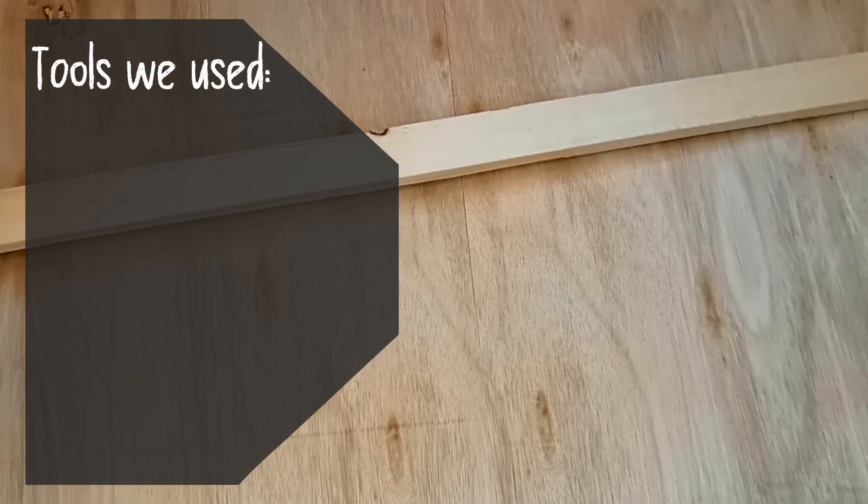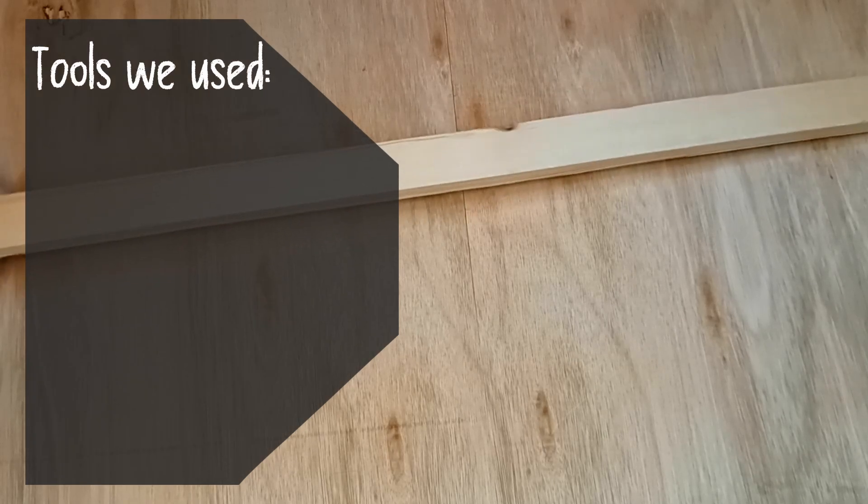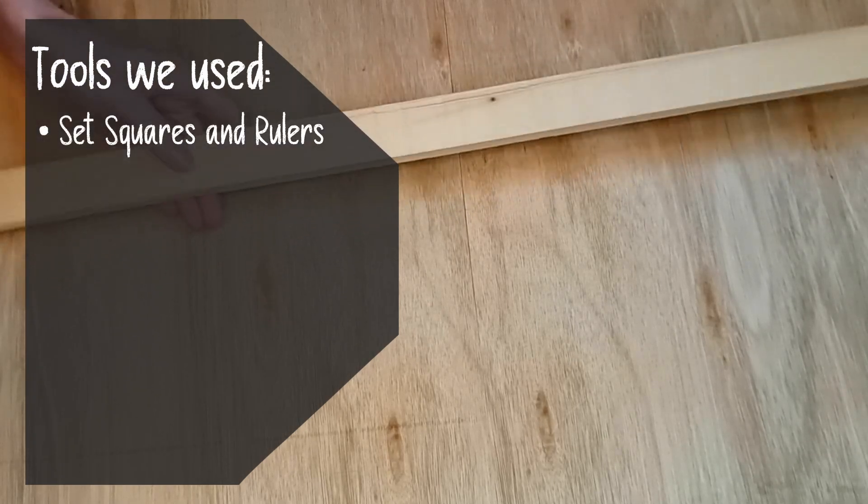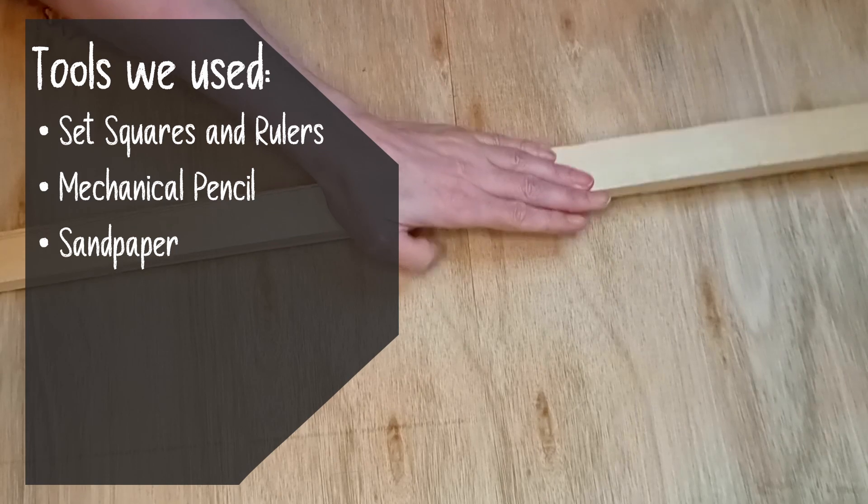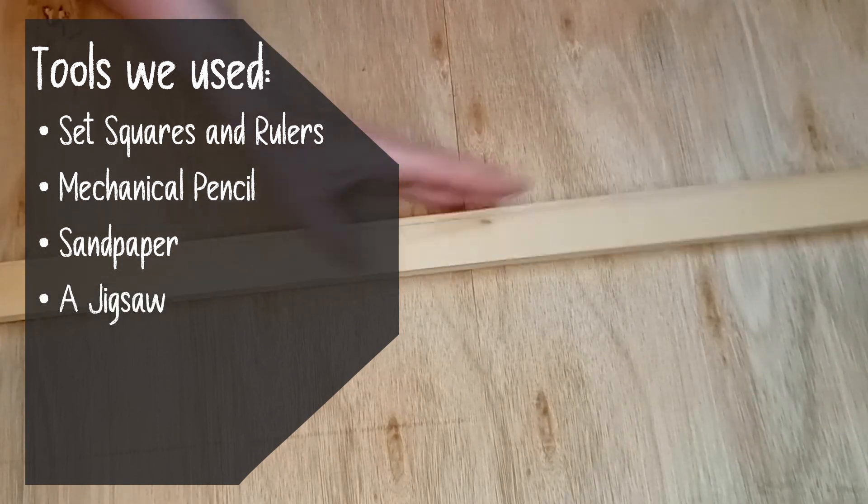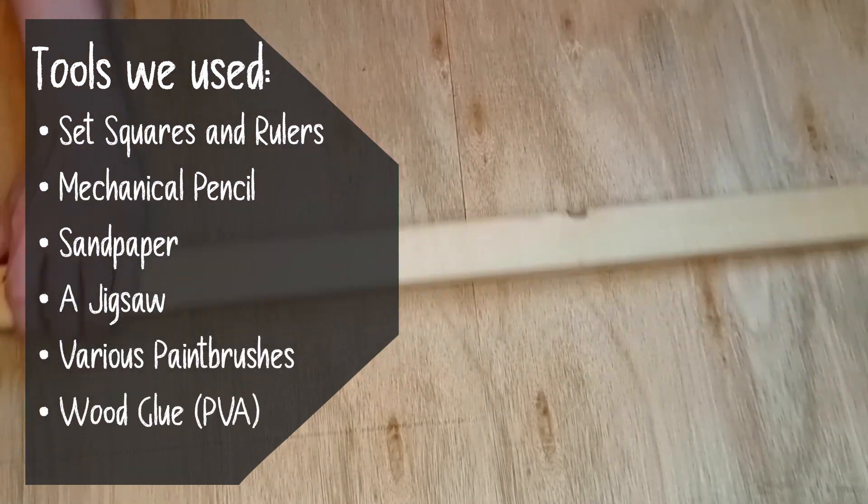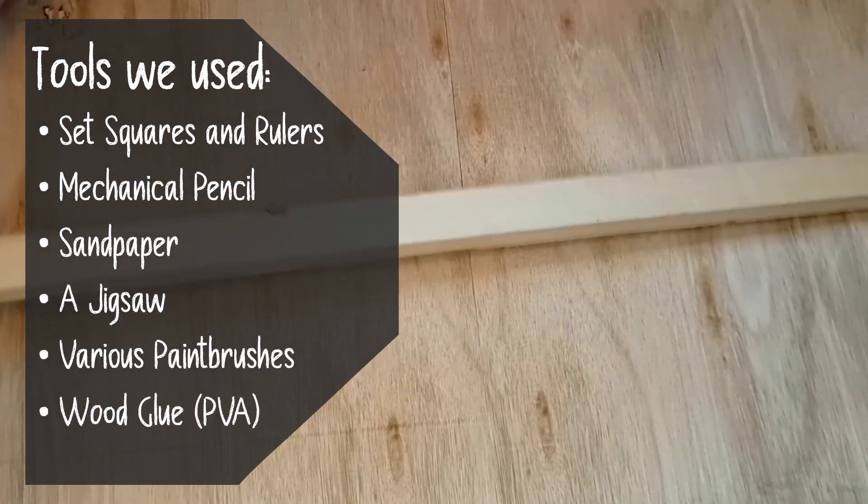Tools we are using for this are set squares and rulers, mechanical pencil, sandpaper, jigsaw, various paintbrushes, and wood glue.